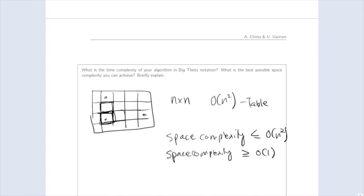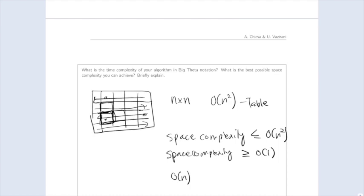We want to think about the most efficient way to fill out the table while keeping track of as little information as possible. It turns out that if we fill out the table row by row, storing only n things at a time, we can achieve O(n) space complexity. Think about exactly how you would fill out the table in the most efficient way to achieve that — the solution is posted online.